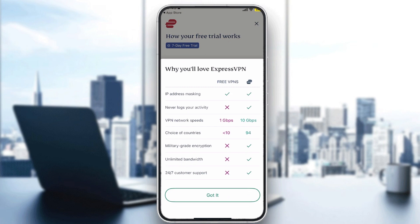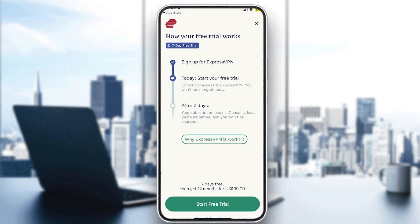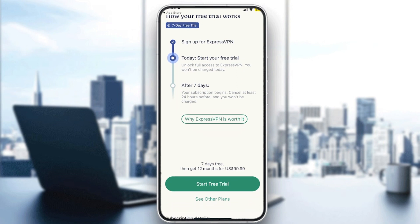With the free plan you get IP address masking, they never log your activity, but you only get 1 GB of speed and a choice of fewer than 10 countries. The premium version gives you 94 countries, military-grade encryption, unlimited bandwidth, and 24/7 support. So I'm going to go ahead and get my free trial.